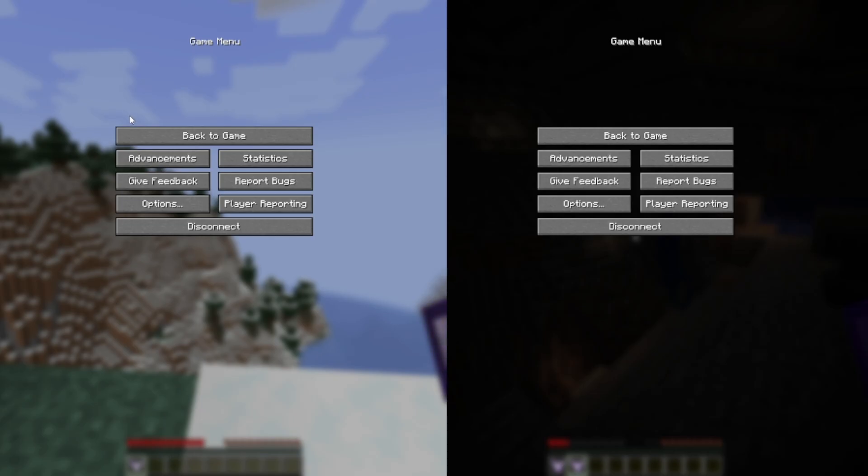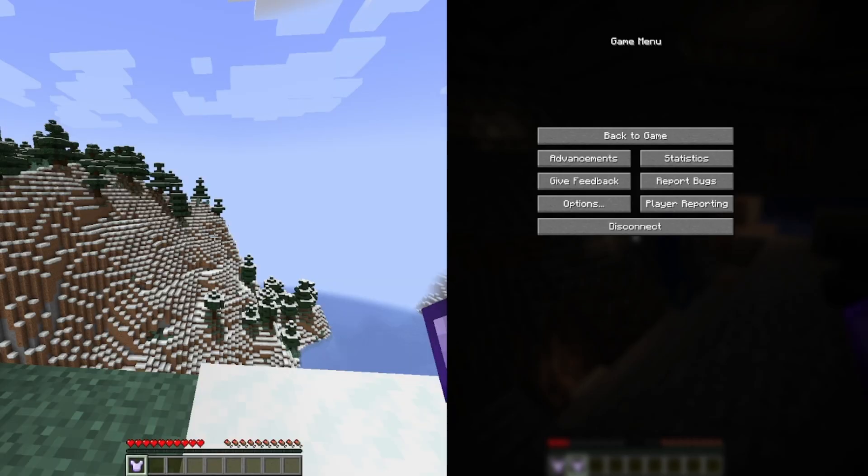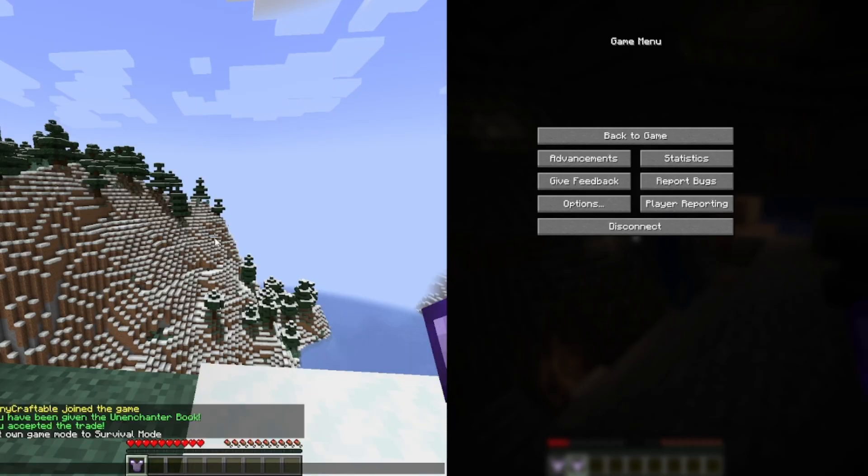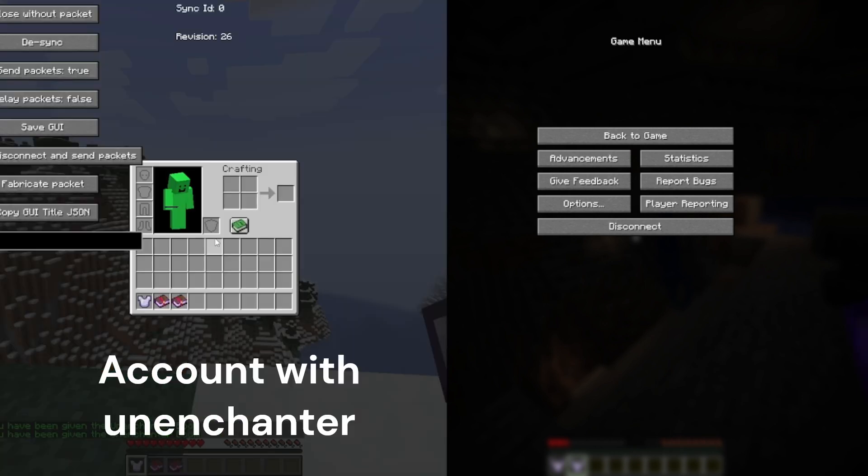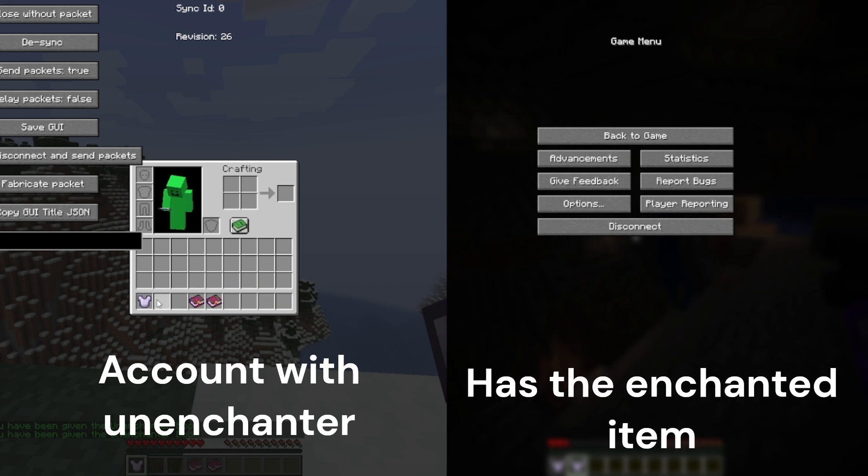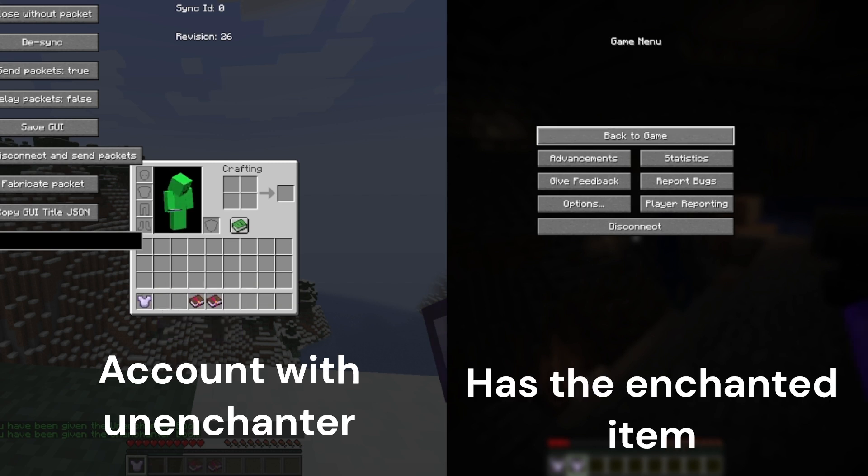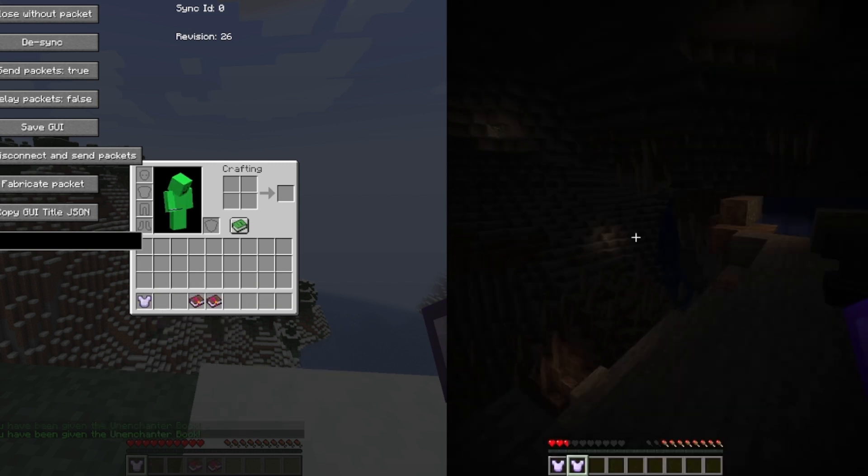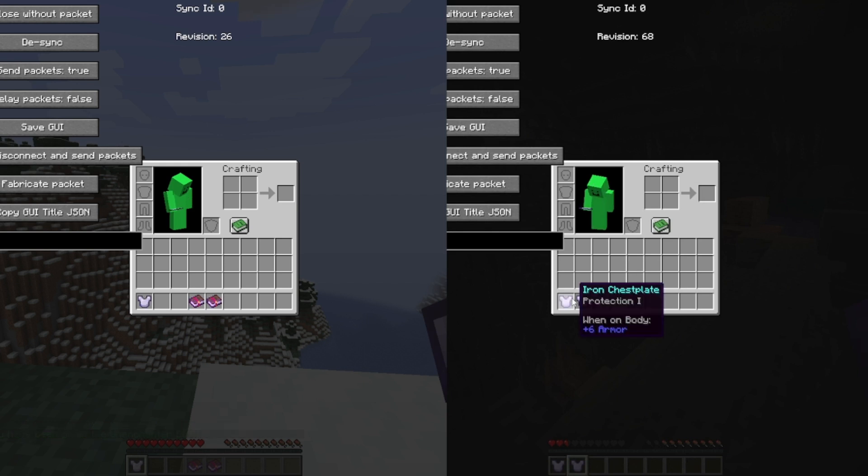Now to start off, you need the unenchanter that unenchants items and an item with enchants on it. Your unenchanter has to be on one account and the enchanted item has to be on another account. They can't be on the same account.